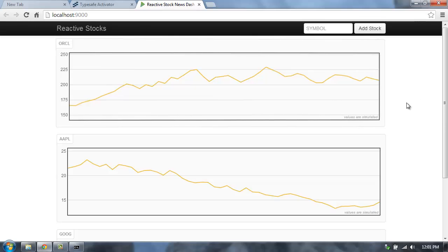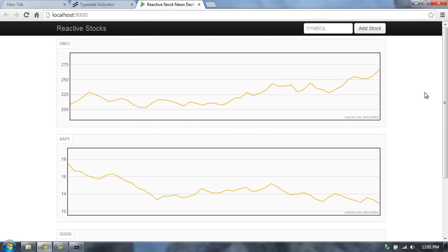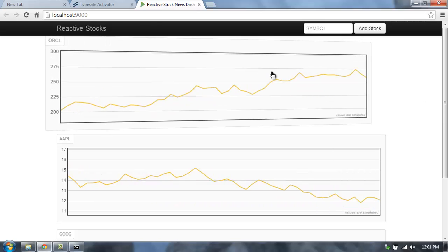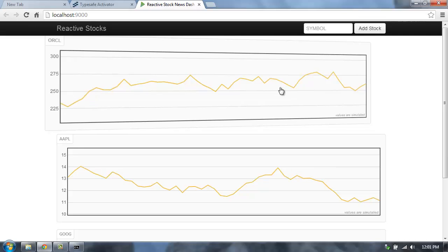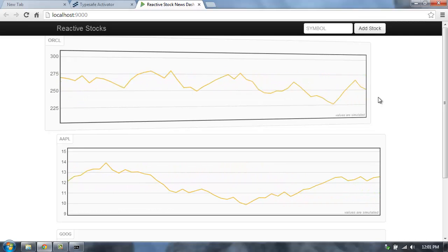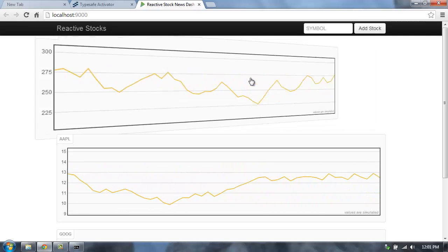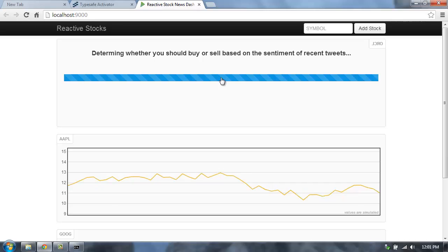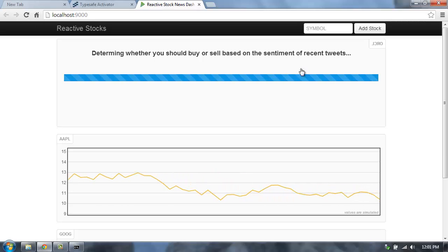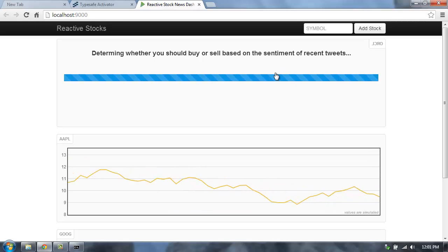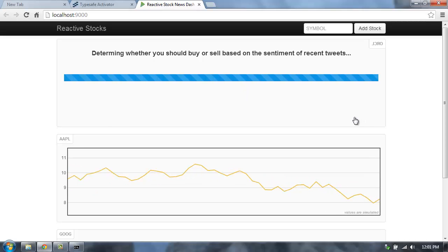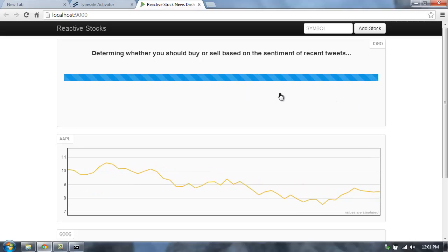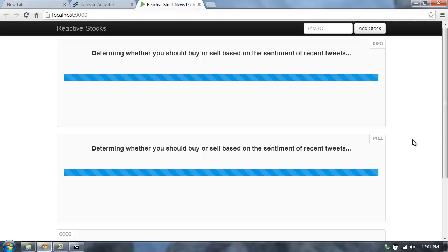So here's the reactive stocks application. This is the application that we've created. Here I can see some real-time stock information being fed in, simulated values, of course, and I can click on one of these stocks, and it'll do a search for tweets and then determine, based on the sentiment of those tweets, whether or not I should buy or sell the stock. And we can try it here on a few different ones and see what happens.